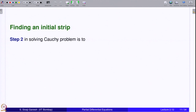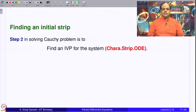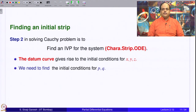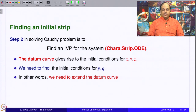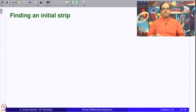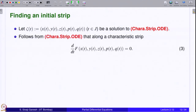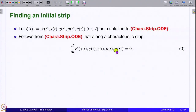Finding an initial strip: Step 2 in solving the Cauchy problem is to find an initial value problem for the characteristic strip ODE. The datum curve gives rise to initial conditions for x, y, z. We need to find initial conditions for p and q — in other words, we need to extend the datum curve to an initial strip. Let ζ(t) = (x(t), y(t), z(t), p(t), q(t)) be a solution to the characteristic strip ODE. It follows from the ODE by the chain rule that d/dt [F(x(t), y(t), z(t), p(t), q(t))] = f_x·x' + f_y·y' + f_z·z' + f_p·p' + f_q·q' = 0.